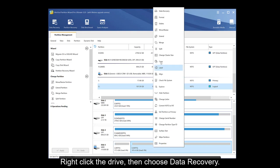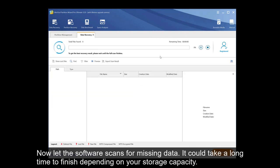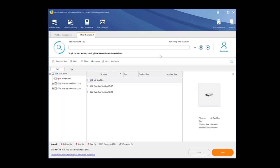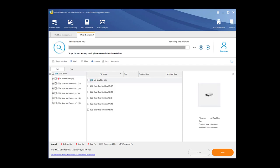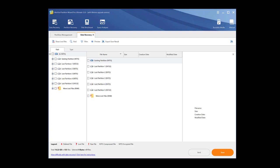Right-click the drive. Then choose data recovery. Now let the software scan for missing data. It could take a long time to finish depending on your storage capacity. Just be patient. For me, it took about one and a half hours to finish.